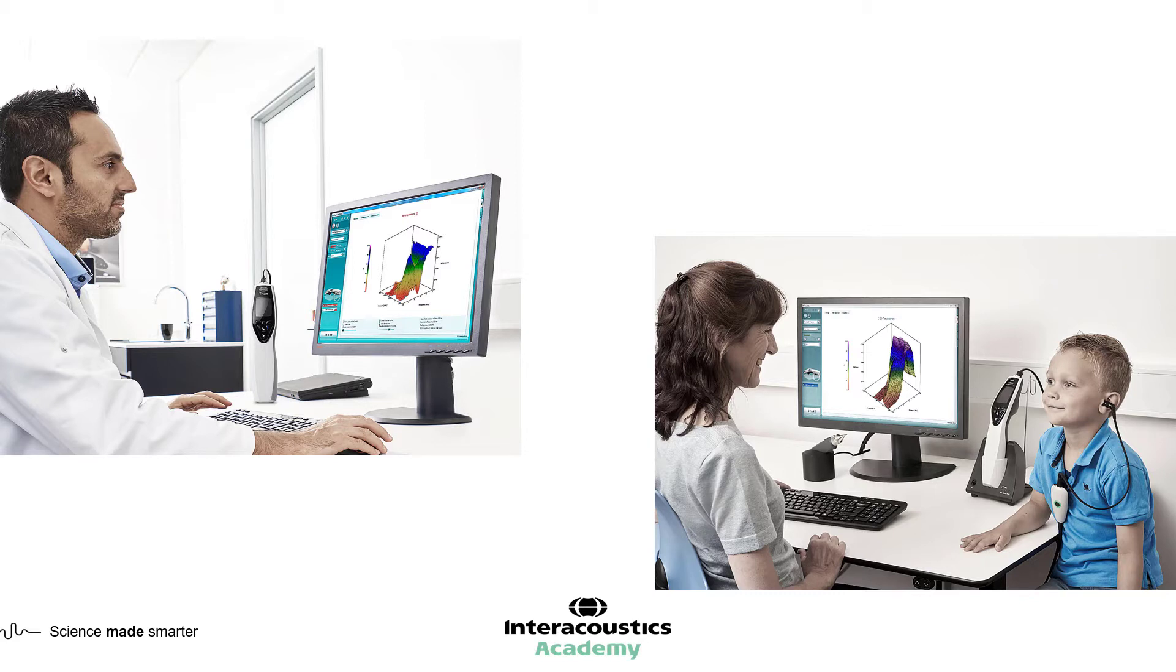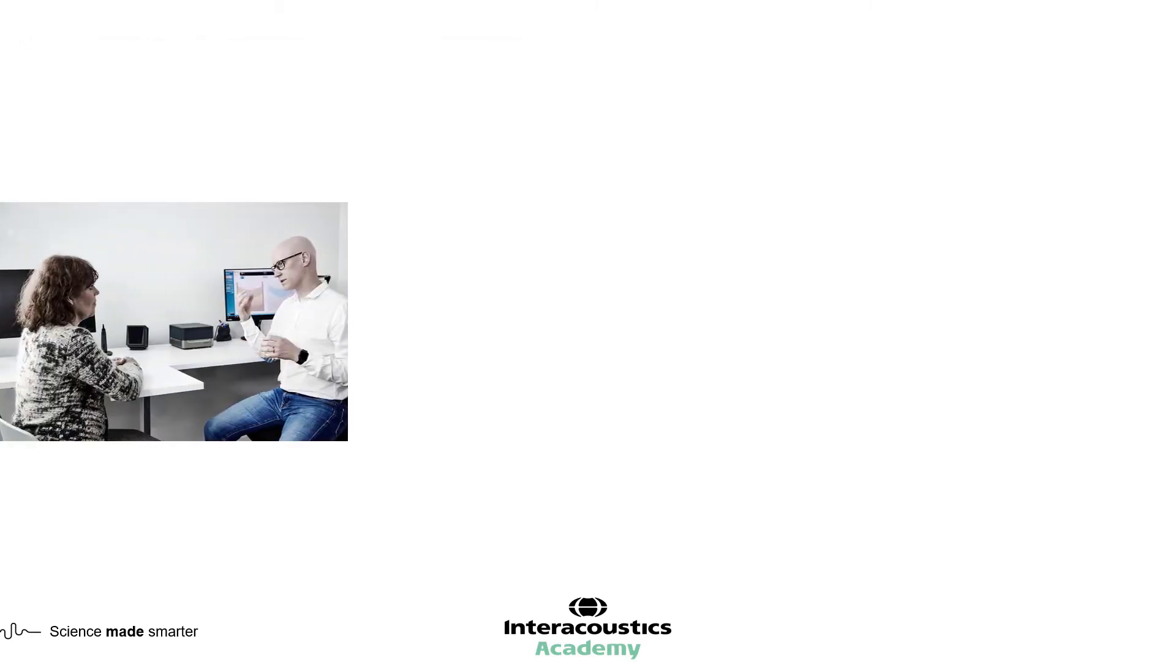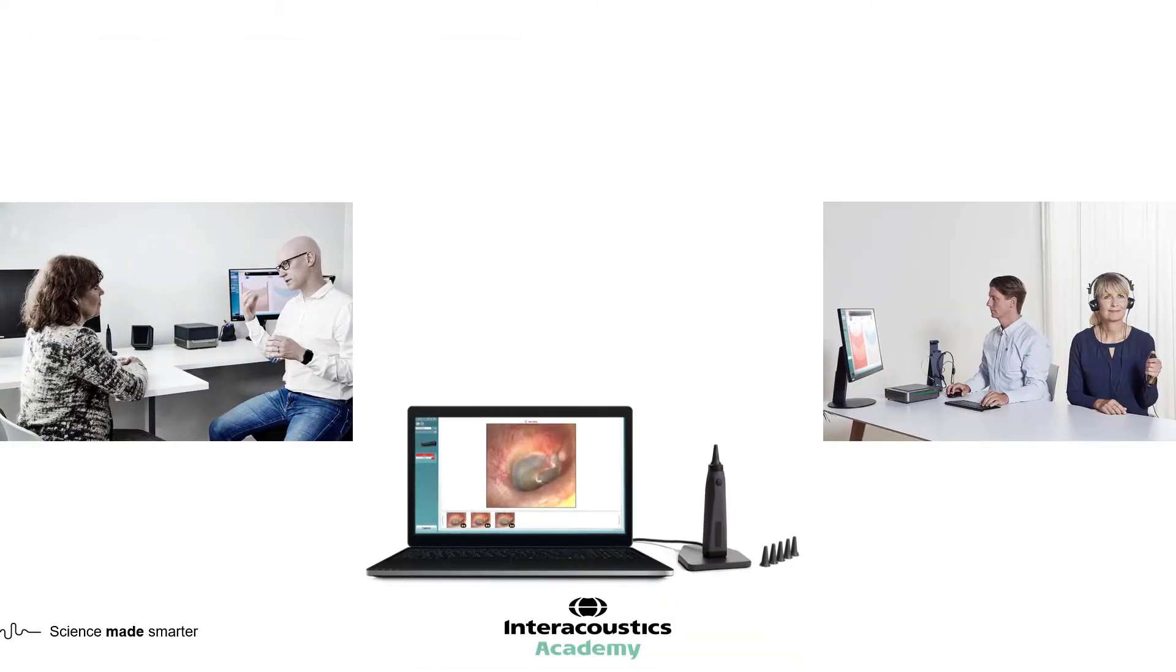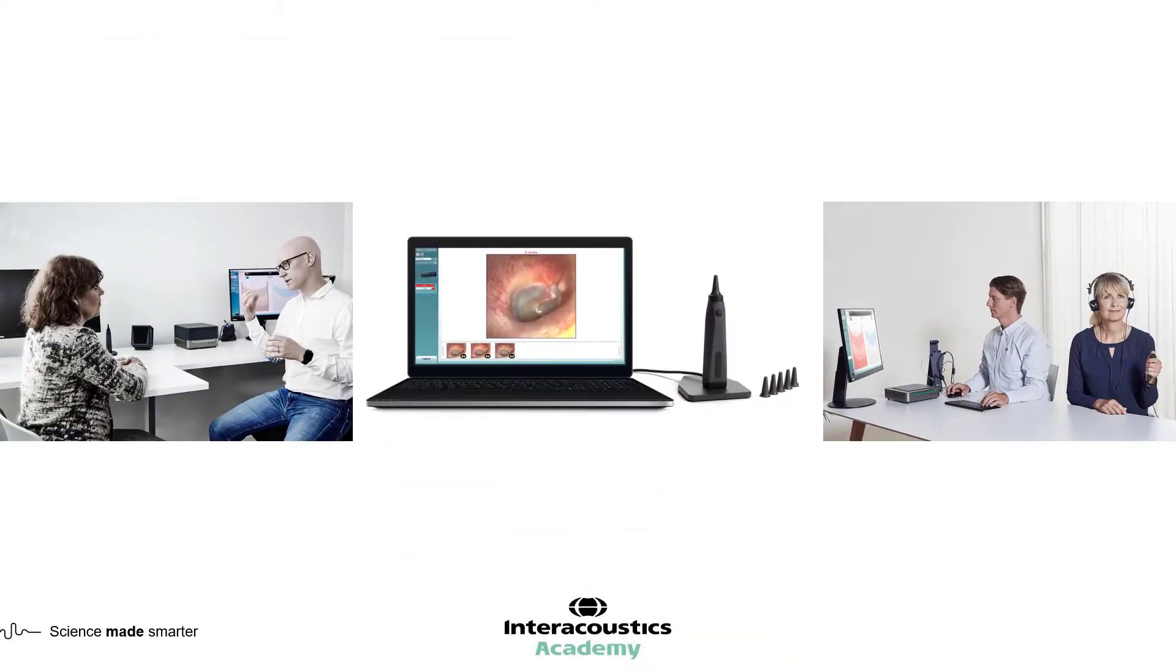It is very important to remember to interpret wideband tympanometry results as part of a test battery. Case history, audiometric data, otoscopic findings and other data will help you to understand the wideband tympanometry results as accurately as possible.